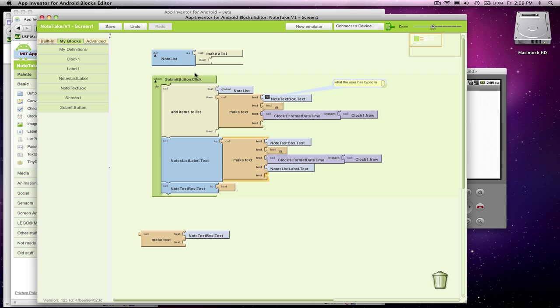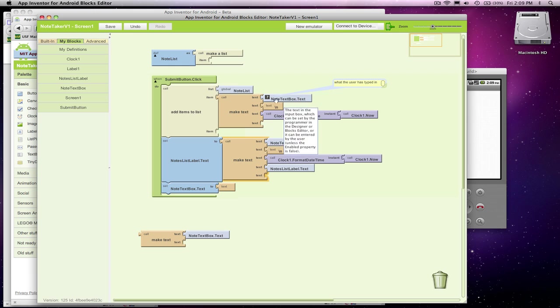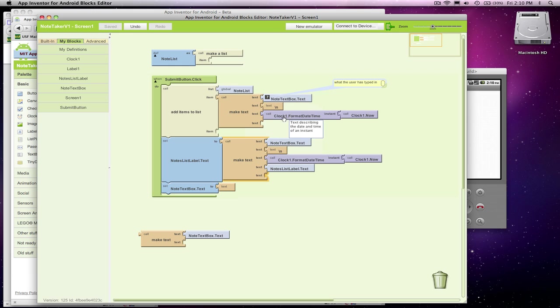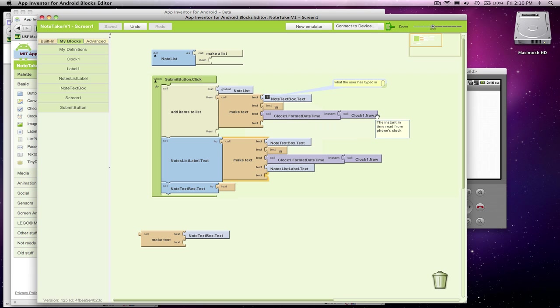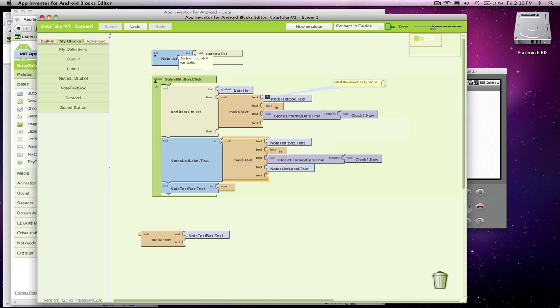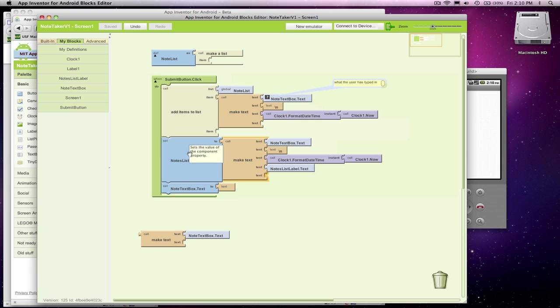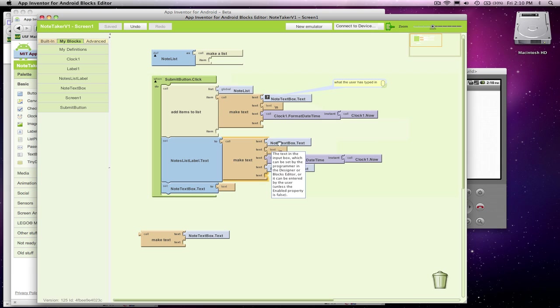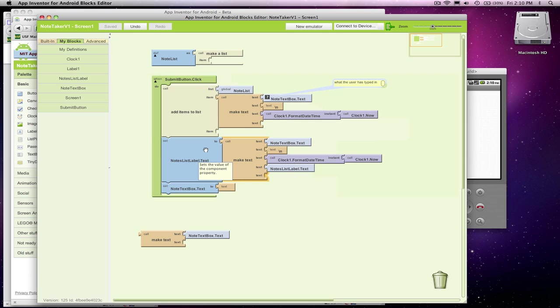So when the user clicks Submit, I'm going to build this thing which includes what they just typed along with the formatting, the date and time, so the current time. I'm going to add this to my internal list because I need to keep track of these things internally. Later on, we're going to store all that to a database. Then I also need to display the new entry along with what was already there, all the old notes, and put that into my label. Then I empty out my text box. Let's see how it works.